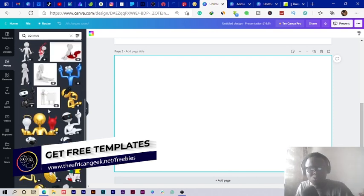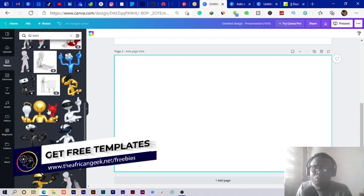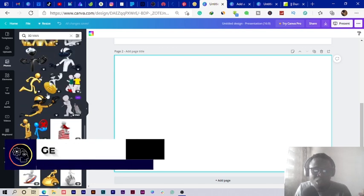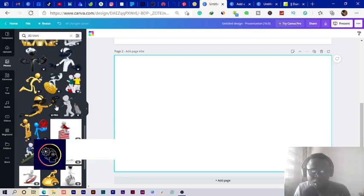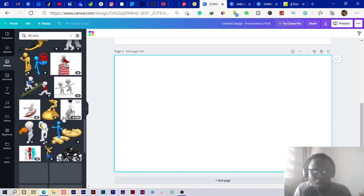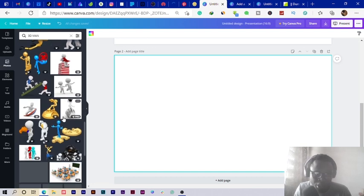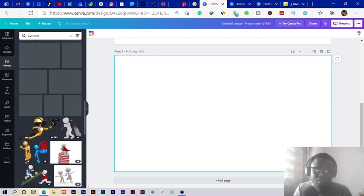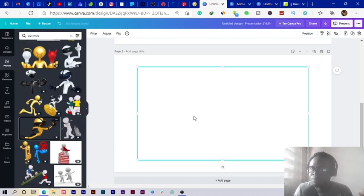With this one, the only thing about it is you need Canva Pro because most of these illustrations here are pro. That's the only thing about it, but aside from that they are very cool and you can actually use them in your designs.